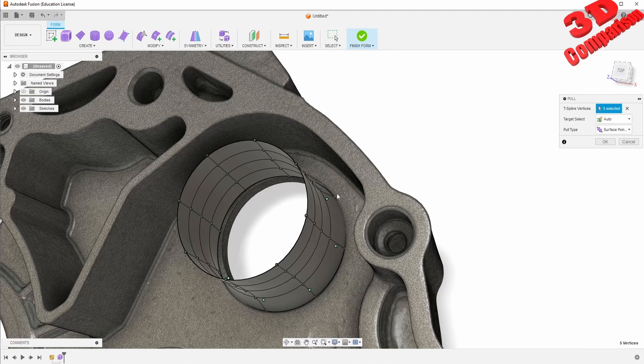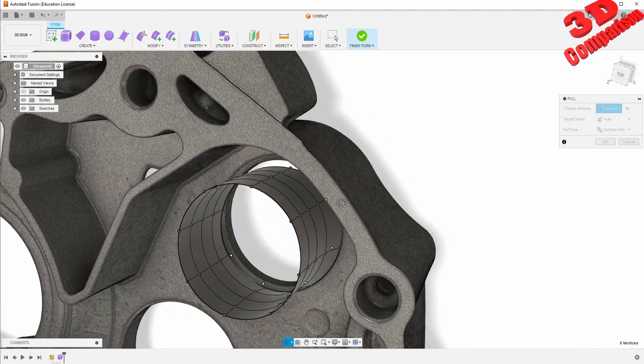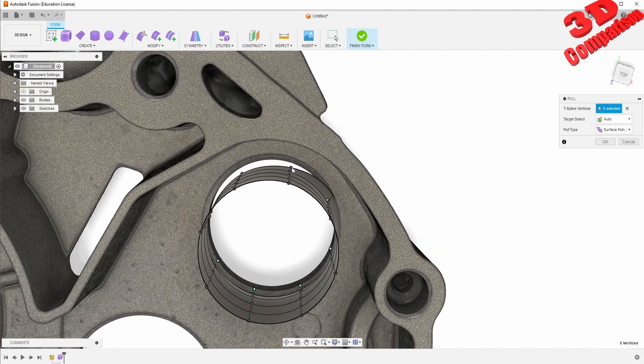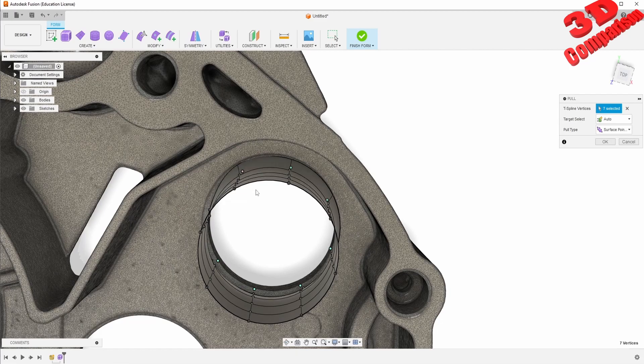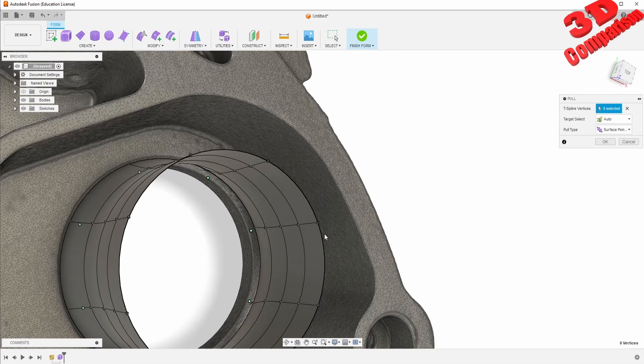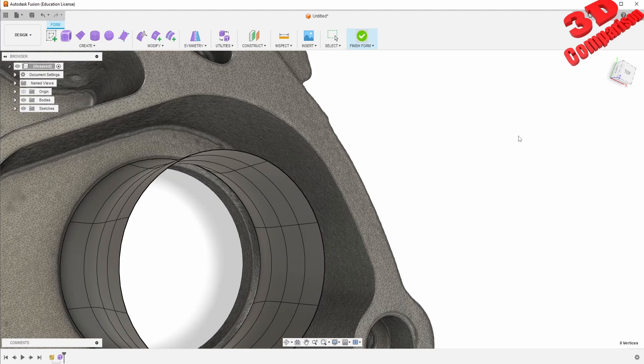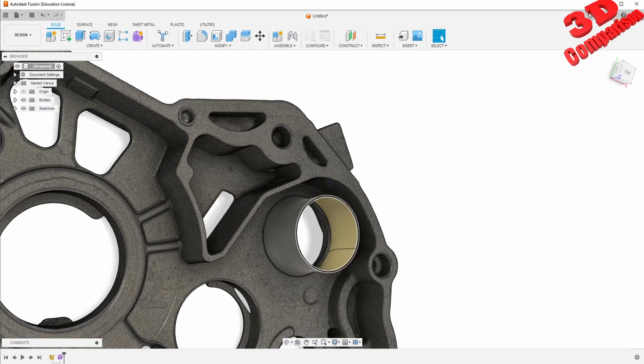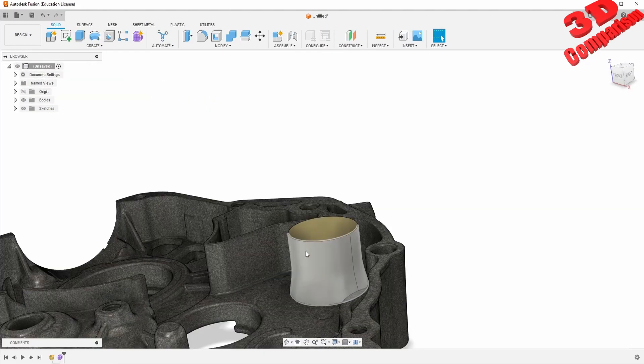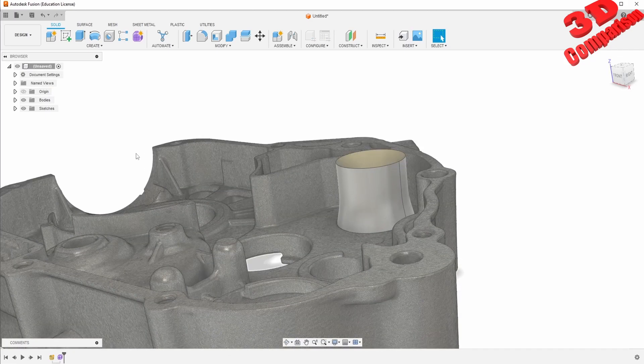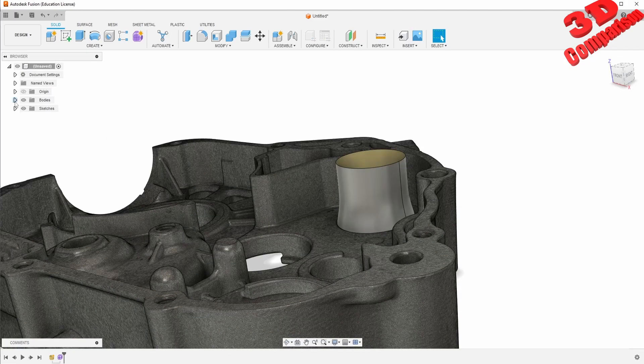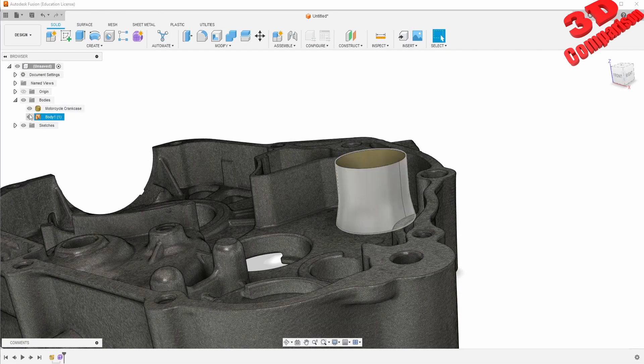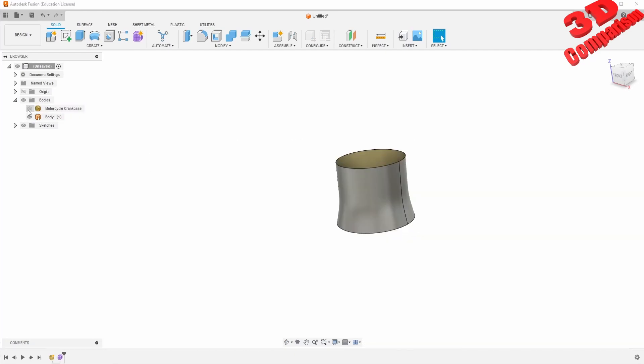If you want to see more Fusion related content regarding this, I recommend you to check my other two videos. As you can see, this works both with 3D scans like this.